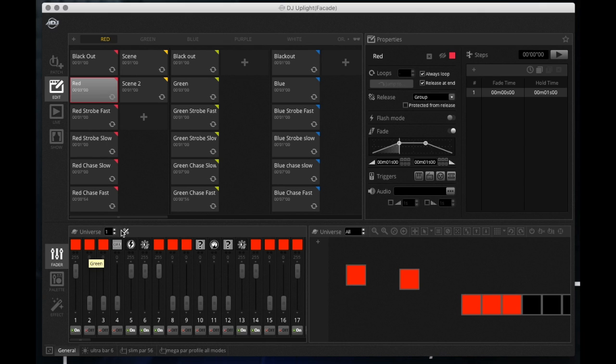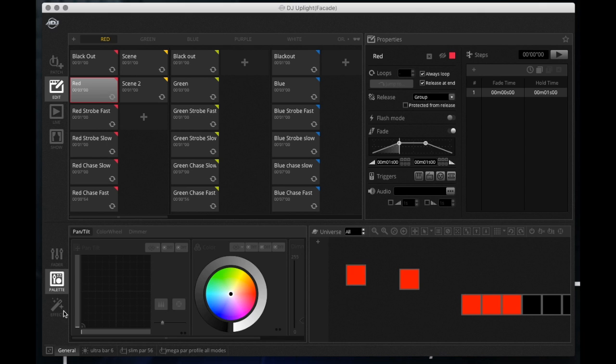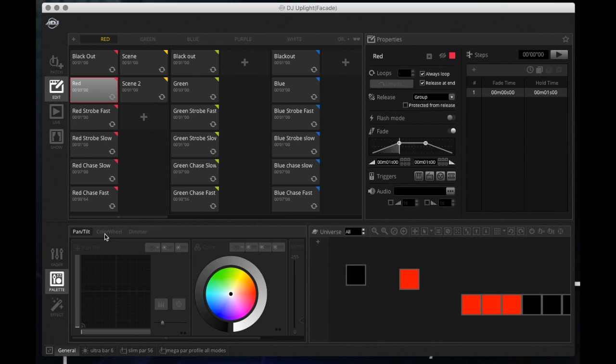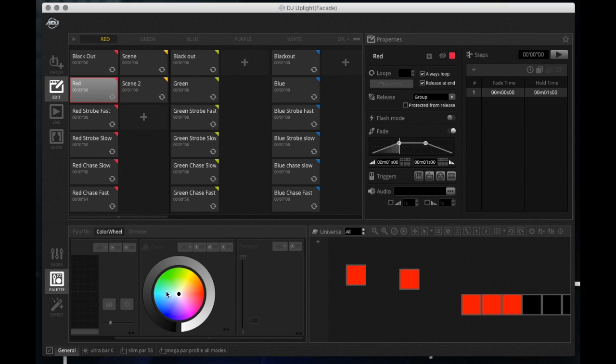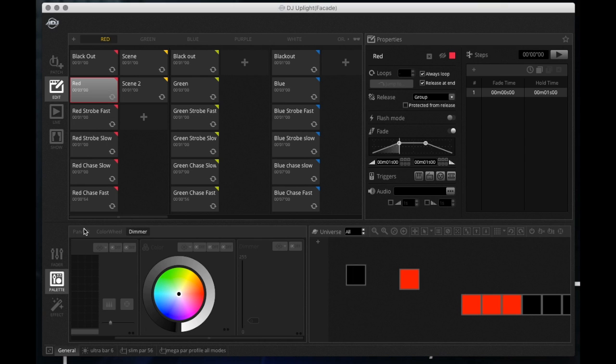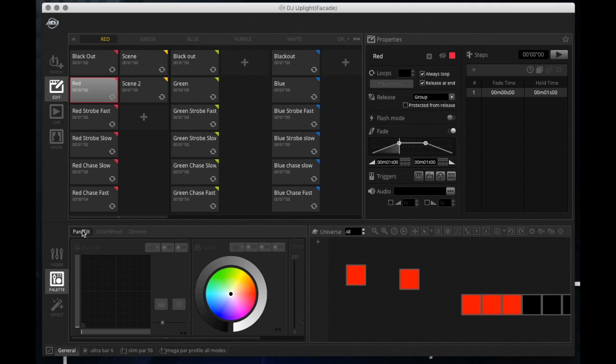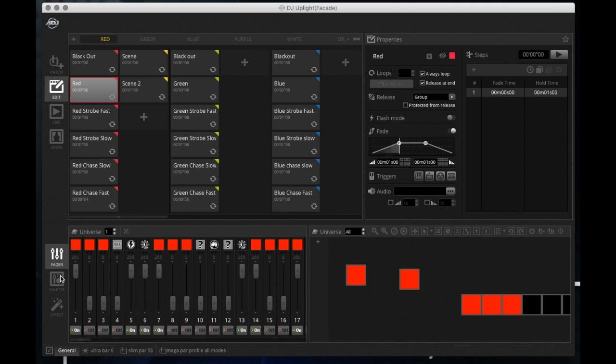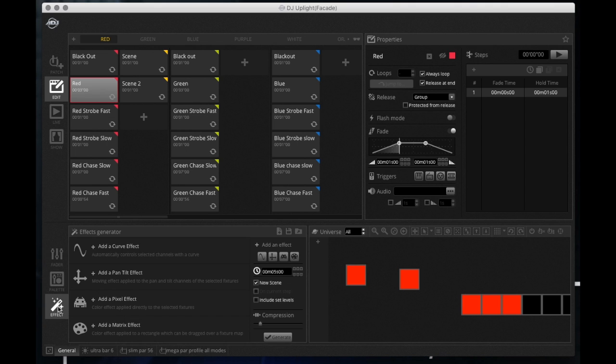3.0, to get to that color wheel you're going to go to your palette here, okay. Then once you go to your palette you have your pan and tilt for your moving heads, okay. You have some other features too. You have your color wheel, okay, and then you have your dimmer, your master dimmer for that fixture.